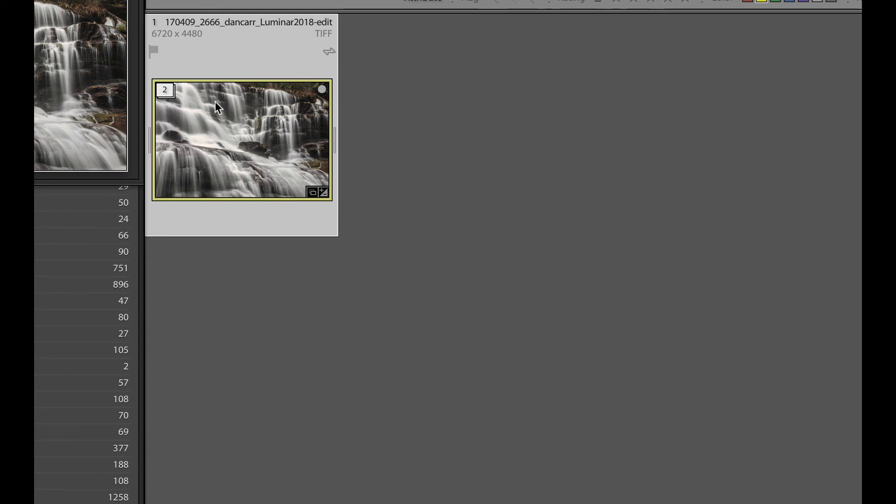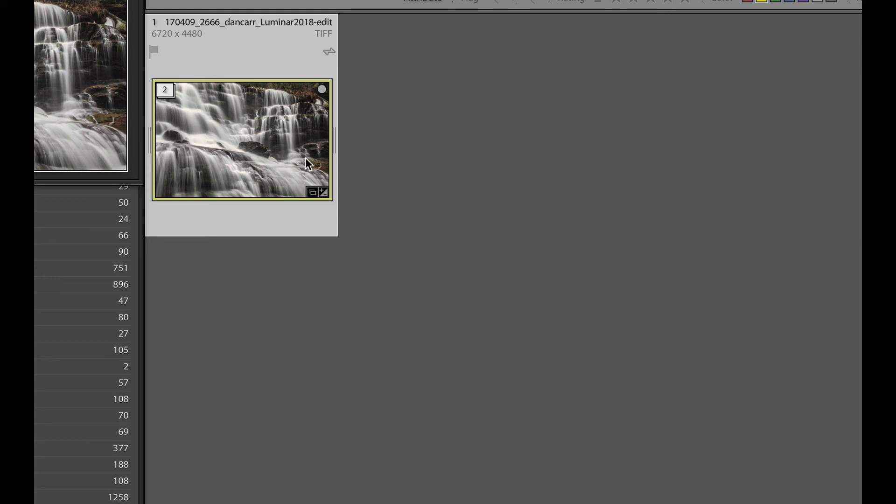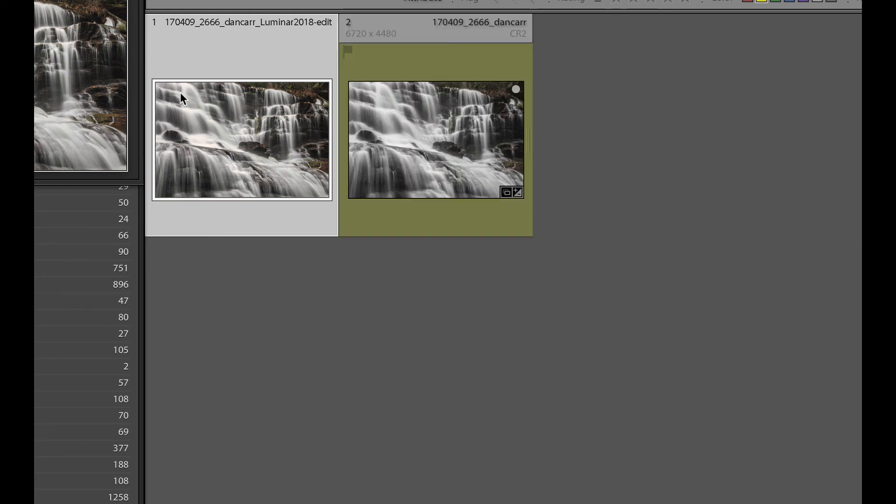So all of the edited versions of that photo will be stacked together. And we can actually keep opening those photos into Luminar to make different edits and it will stack them together. So if you're trying to organize lots and lots of files and lots of different edited versions, then being able to automatically stack them is awesome.